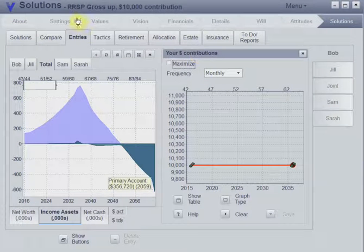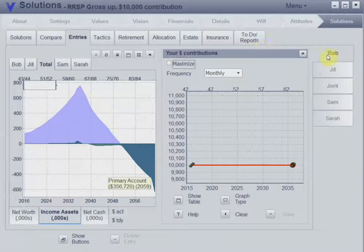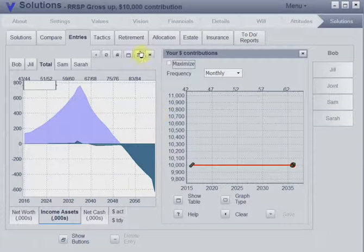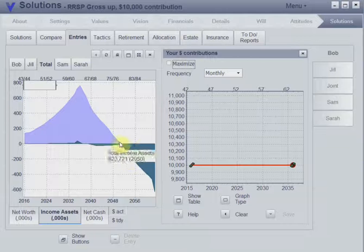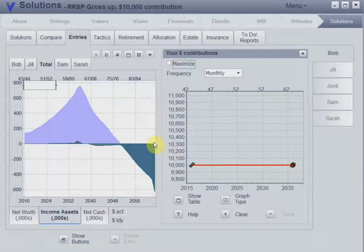In today's video, we're going to look at the RRSP gross-up strategy. We're looking at Bob and Jill, who are contributing $10,000 a year to their RRSP. We can see they have a shortfall here.